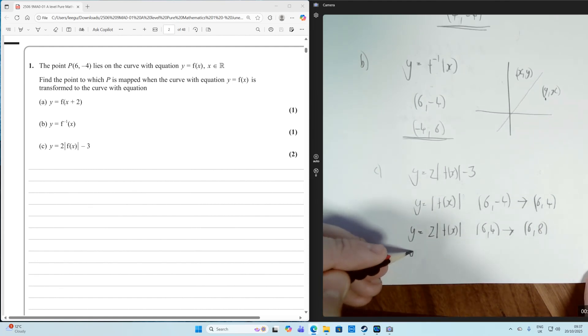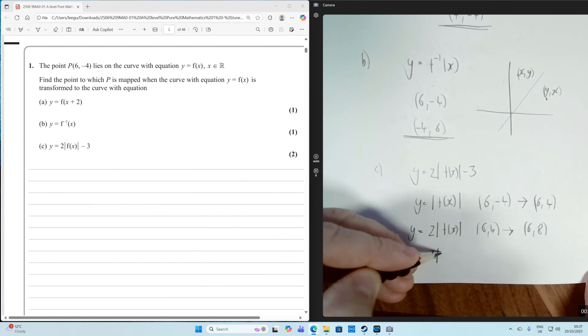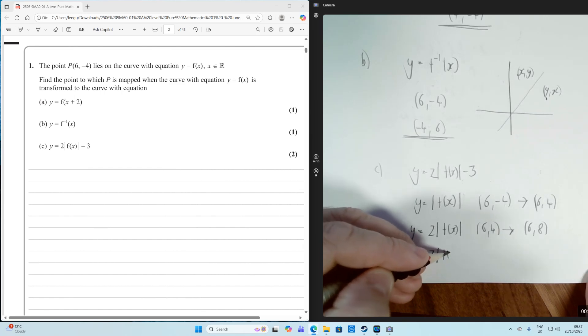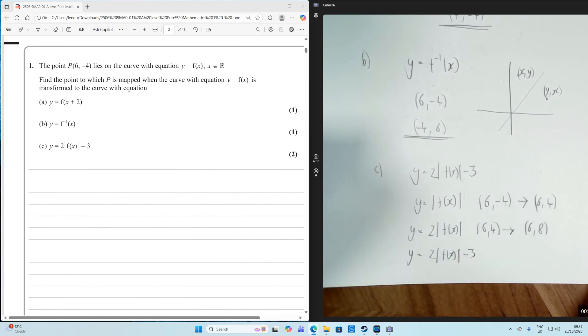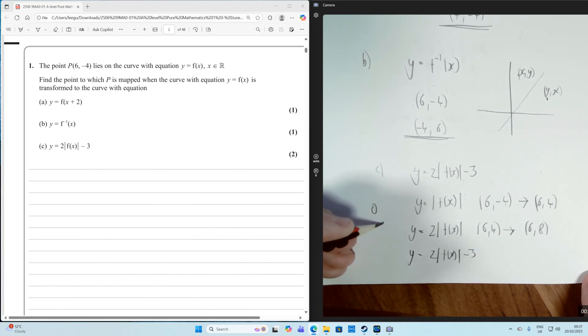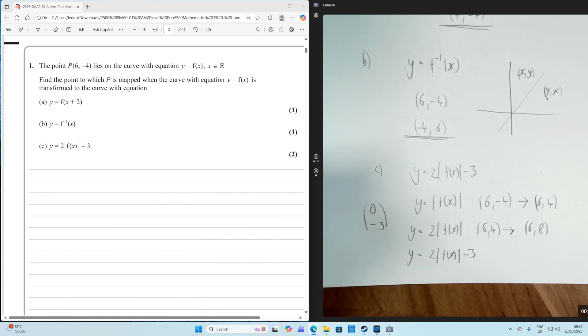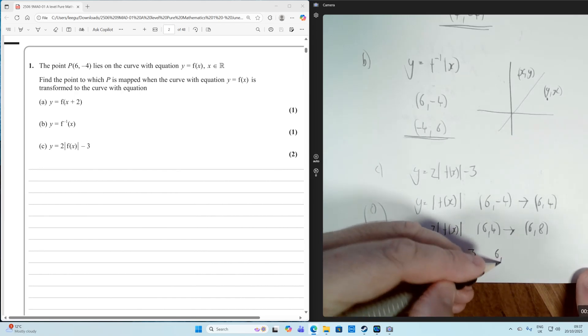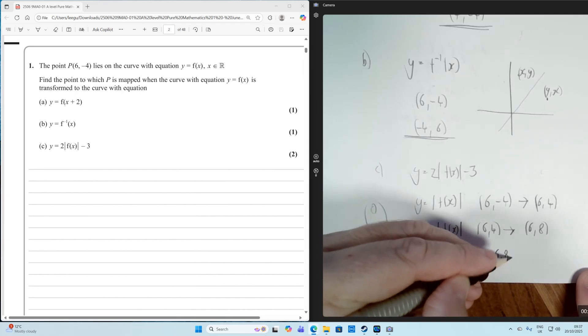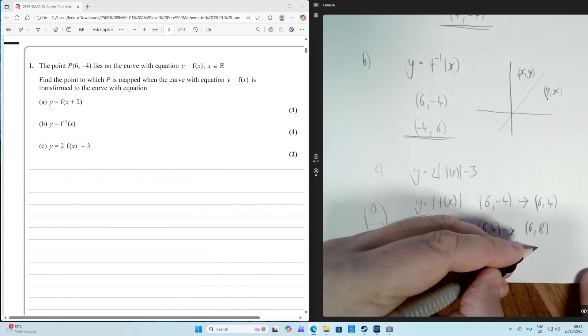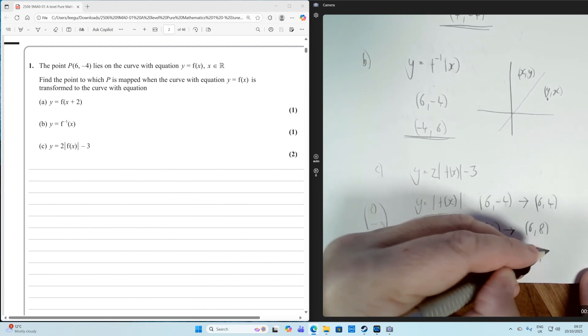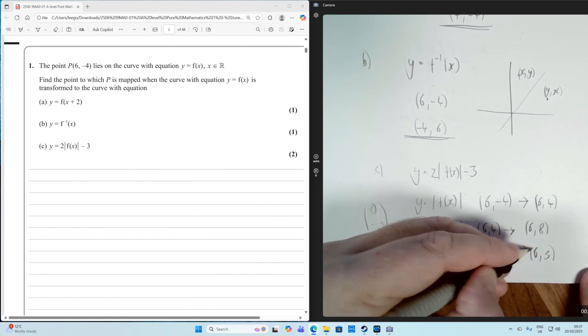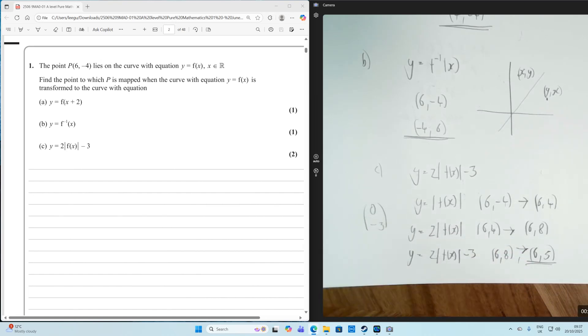Then finally, what have we got? We've got 2 times the modulus of F of X minus 3, which is a translation by vector 0 minus 3. So the whole thing is going to move down by 3. So the Y value is going to go down by 3. So the point, which is currently 6, 8, is going to map onto 6, 5. So 6, 5 is going to be the point that that one ends up as.